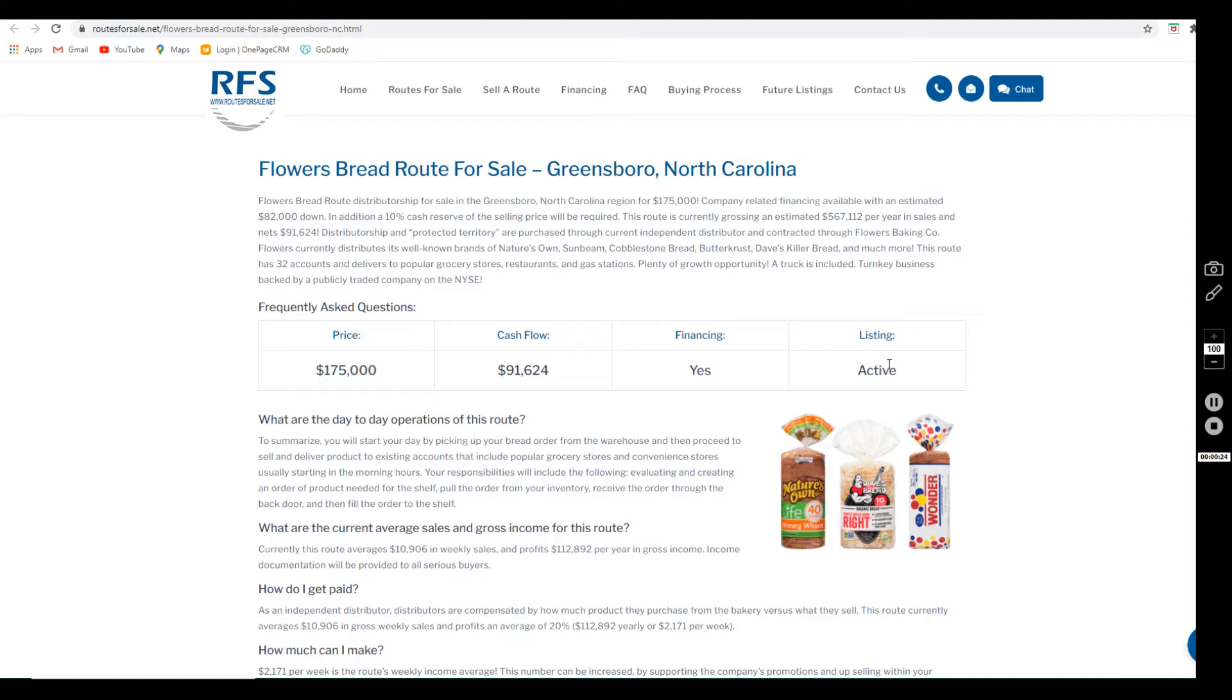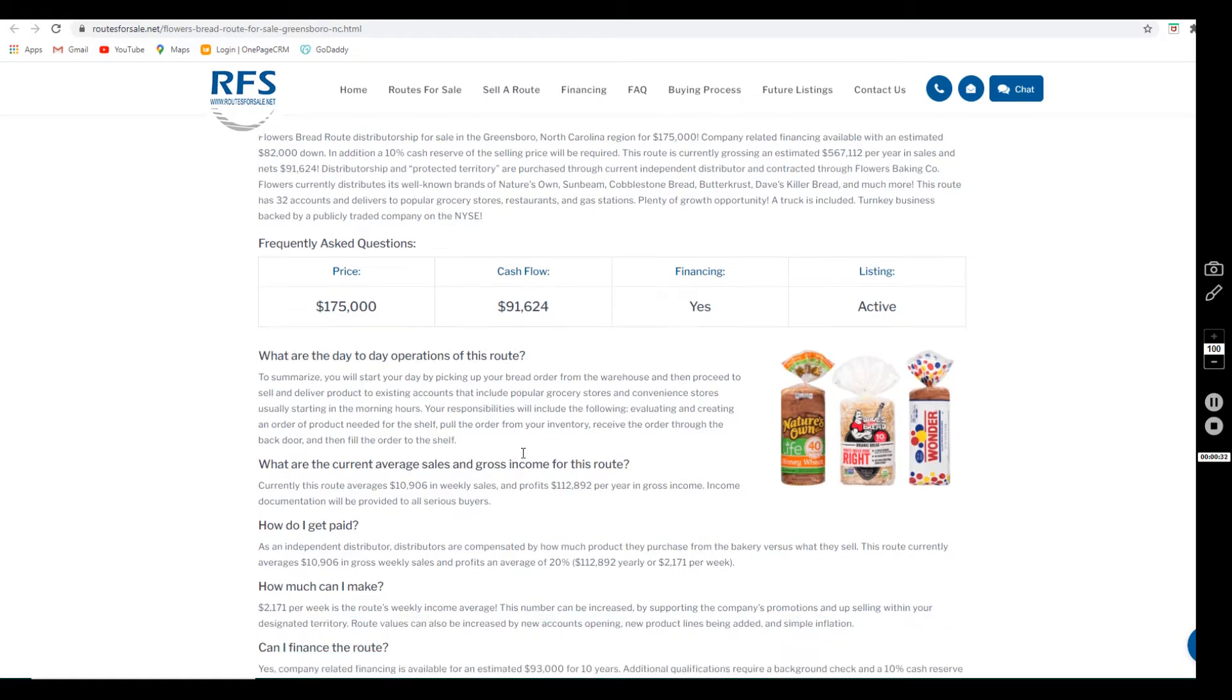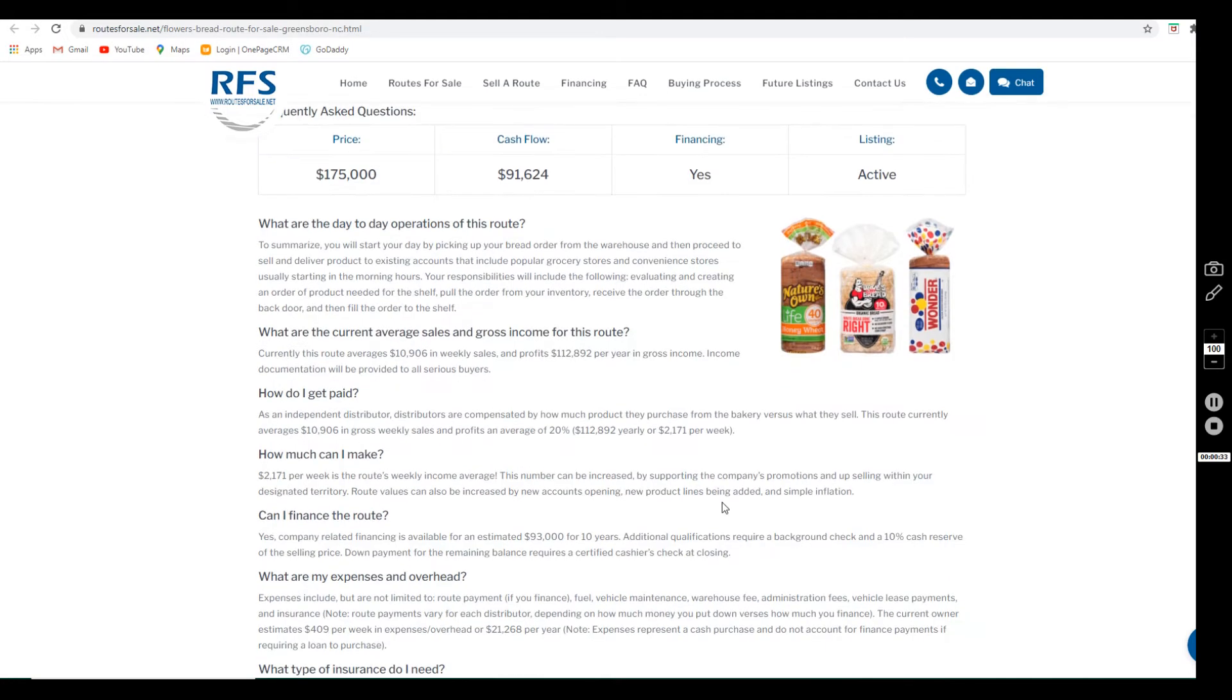The cash flow is $91,624 annually, which is after expenses. The expenses include but are not limited to fuel, vehicle maintenance, warehouse and administration fees, any vehicle lease payments, and insurance.